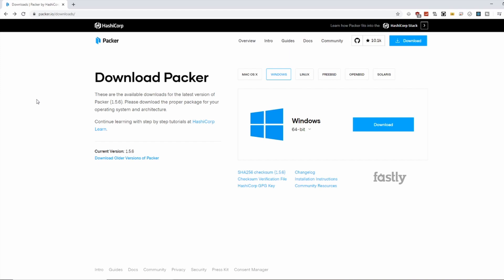The first thing you're going to want to do when getting started with Packer is head on over to Packer.io/downloads, and then go ahead and download it for the operating system you're going to use Packer on. I'm using Windows, so I'm going to download it for Windows.